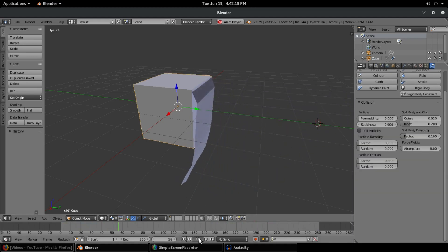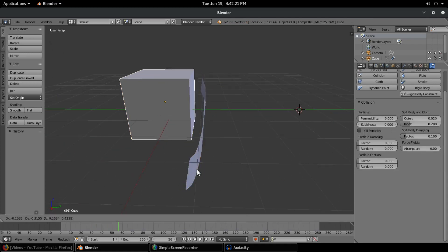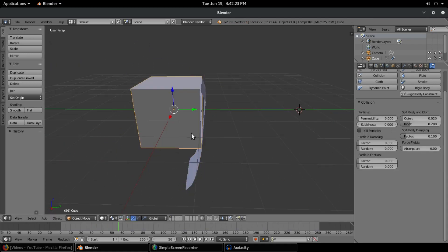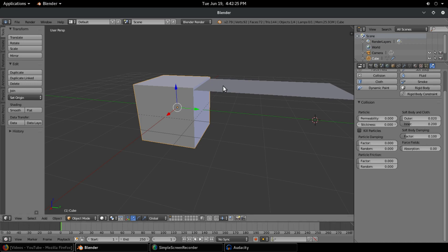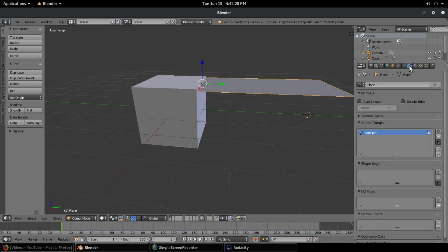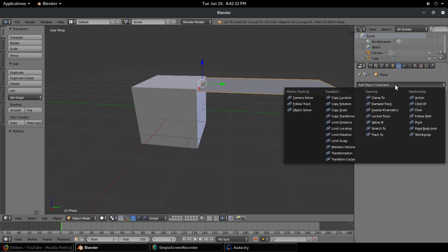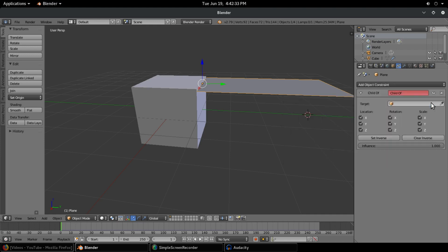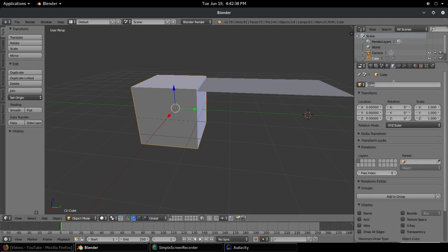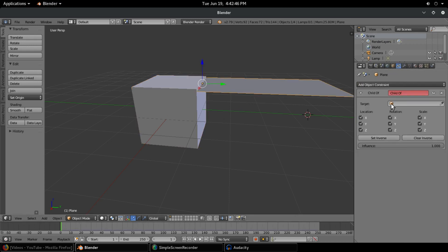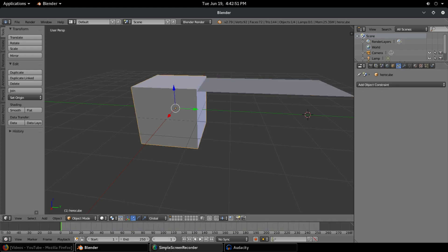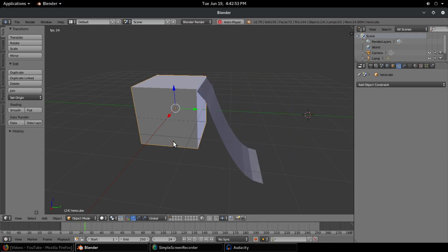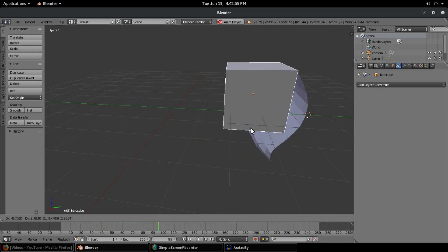So now what I want to do finally is we can go ahead and parent these two together so I can move the cube and the cape comes along with. So with the cape selected, I'm going to go up to this tab right here, the object constraint tab. Hit add object constraint and go to child of. Now we're going to select the target. The target is going to be our cube. I'll change the name of the cube to hero cube. Best superhero name ever right there. Object constraint, child of, and we'll select hero cube. And now if we move around our cube, you should be able to see that the cape moves with it, which is super cool.